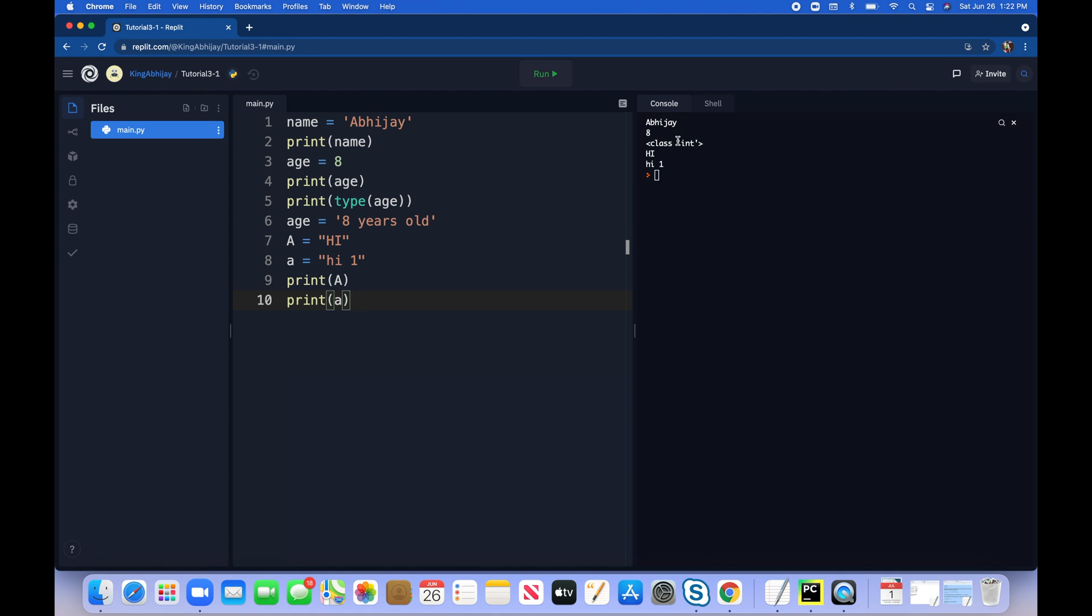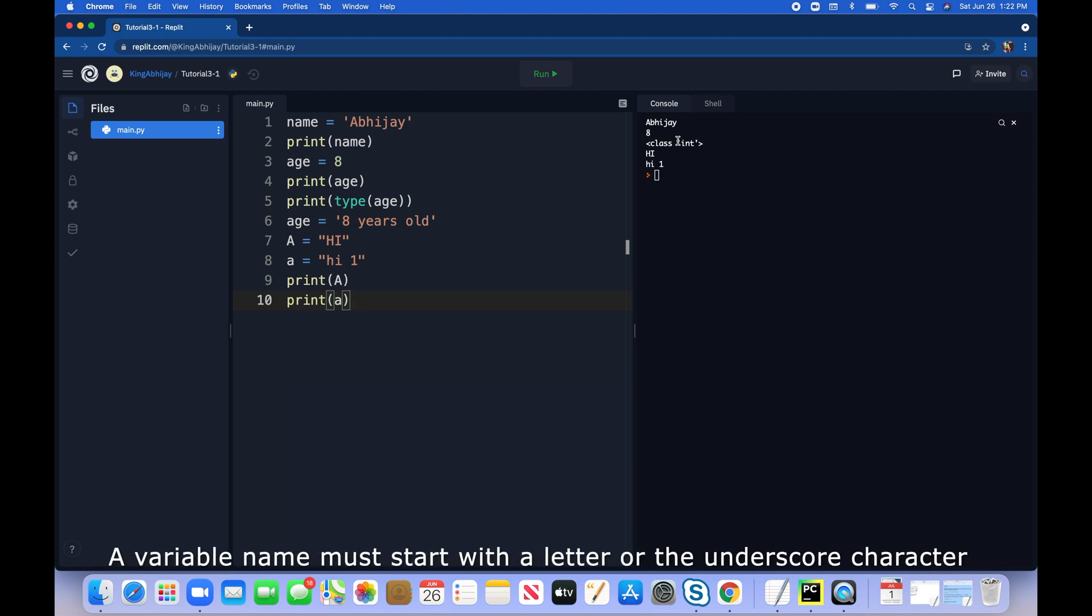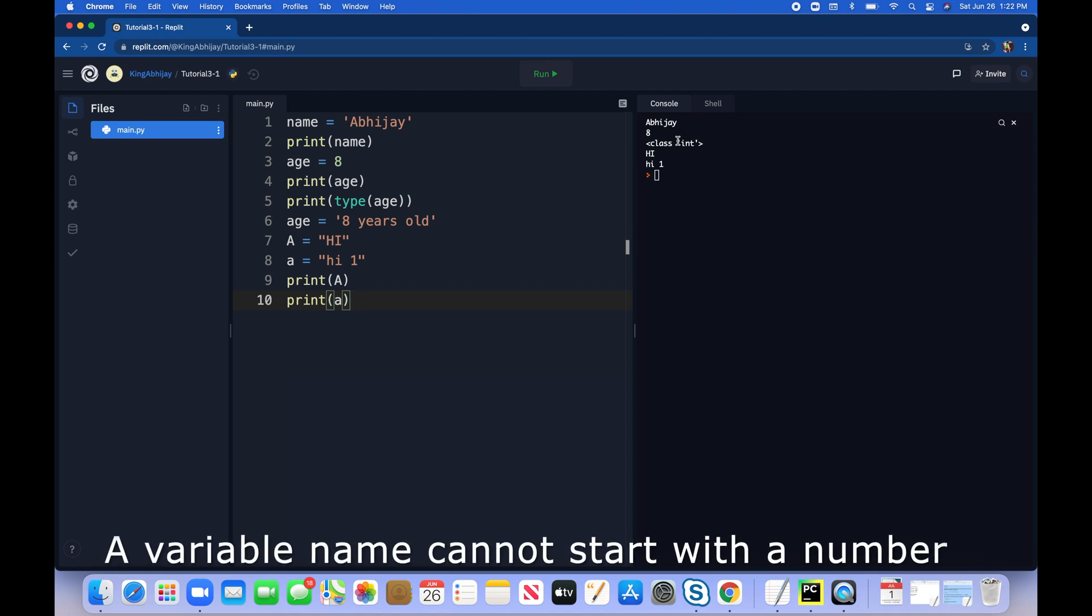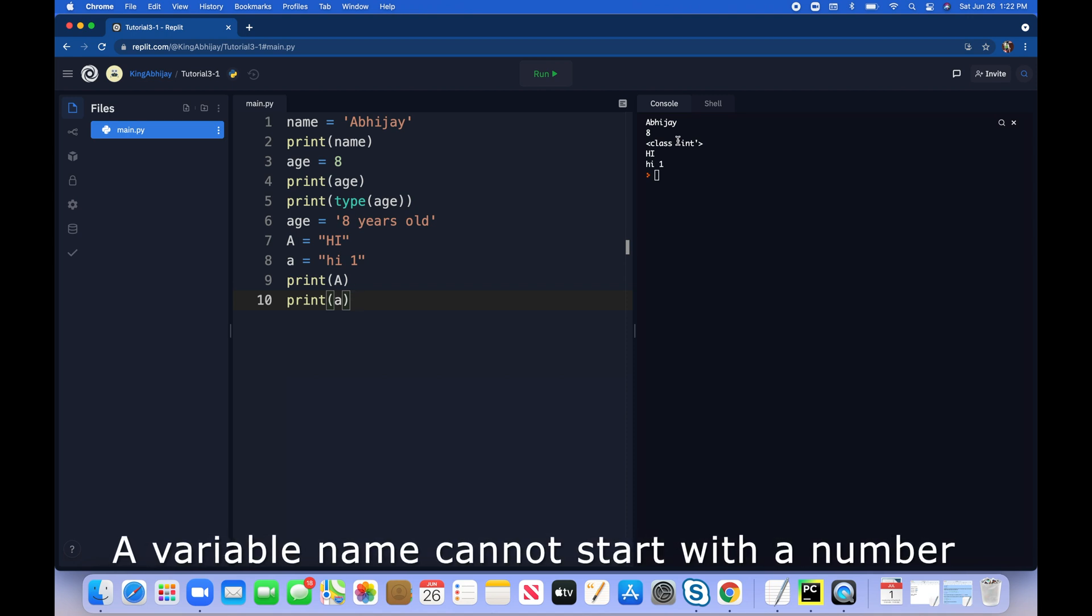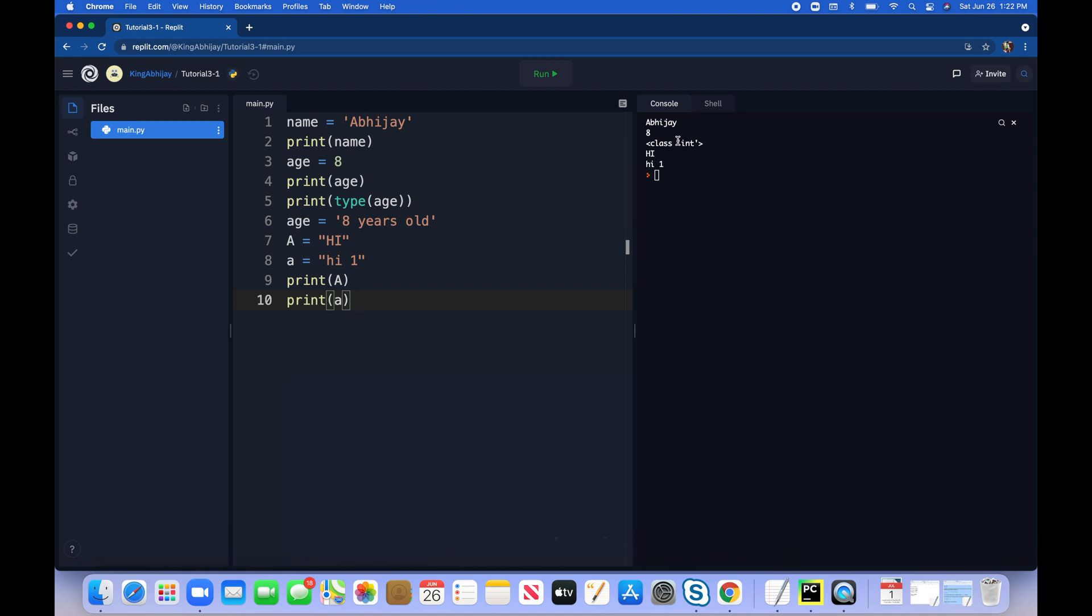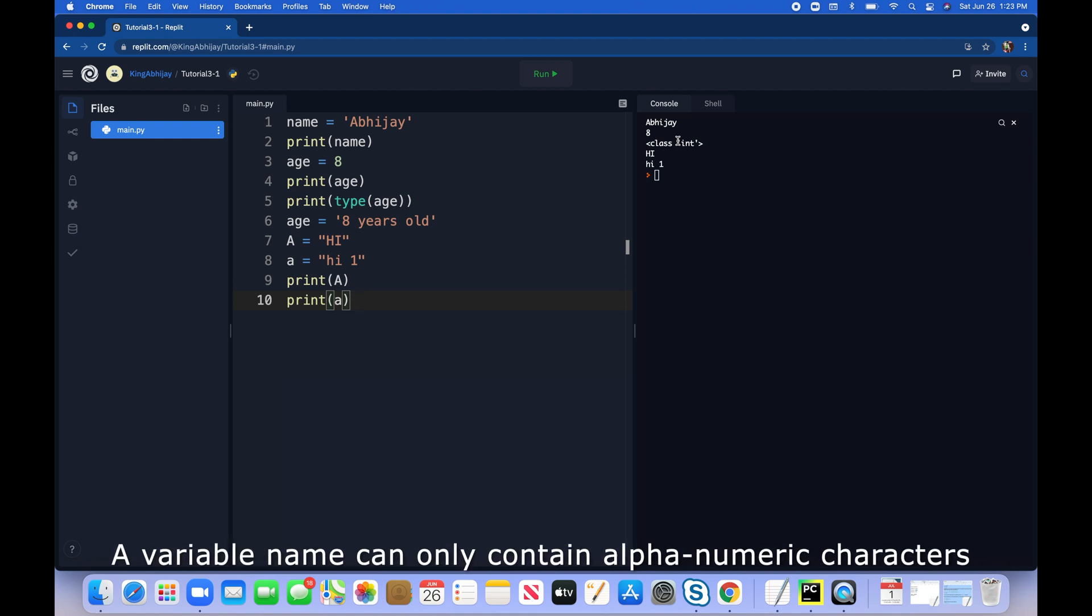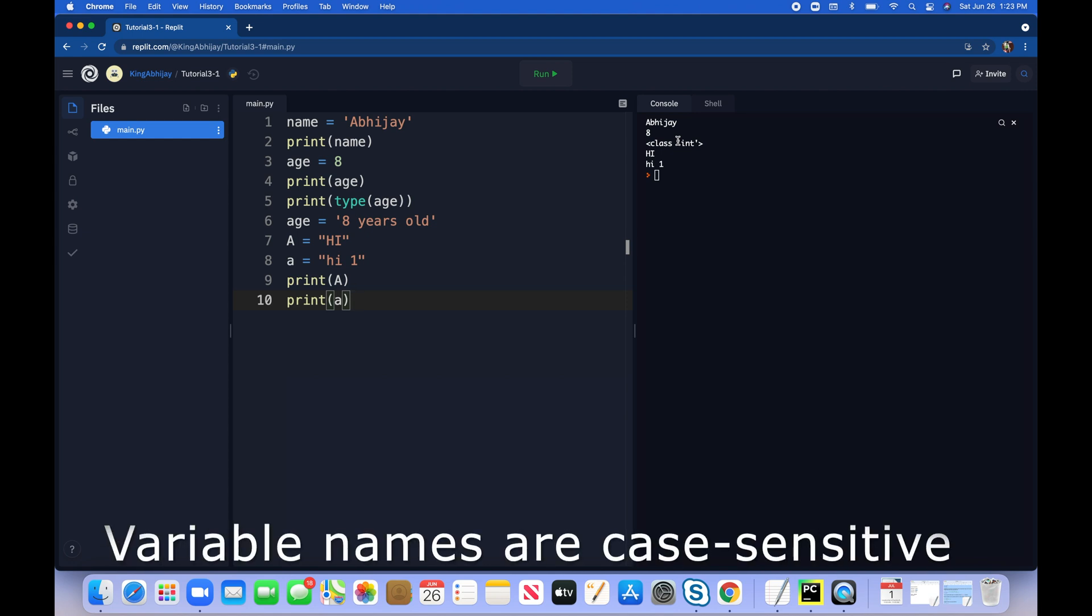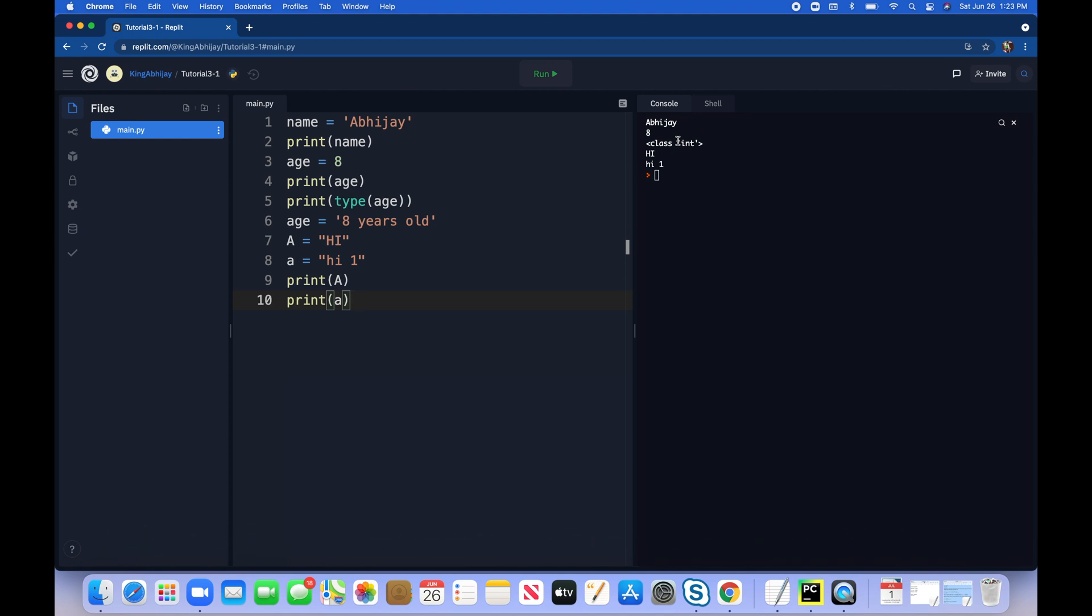There are some rules for creating variable names. A variable name must start with a letter or the underscore character. A variable name cannot start with a number. A variable name can only contain alphanumeric characters - A to Z, 0 to 9, and underscores. Variable names are case sensitive, like I just showed you now. Let me show you a couple of examples. Let me show you how you could get syntax errors if you don't follow these rules. Let me show you a successful one. My name equals to Aditya, my brother.